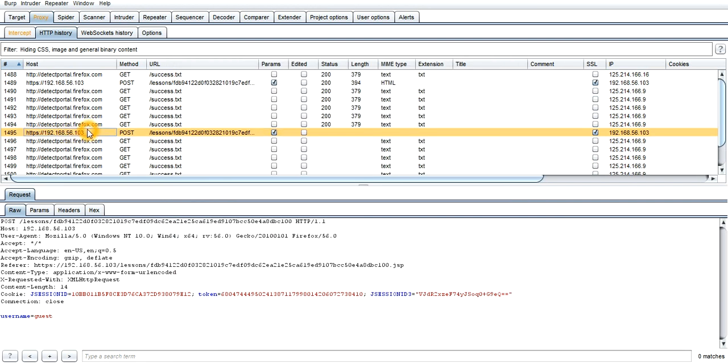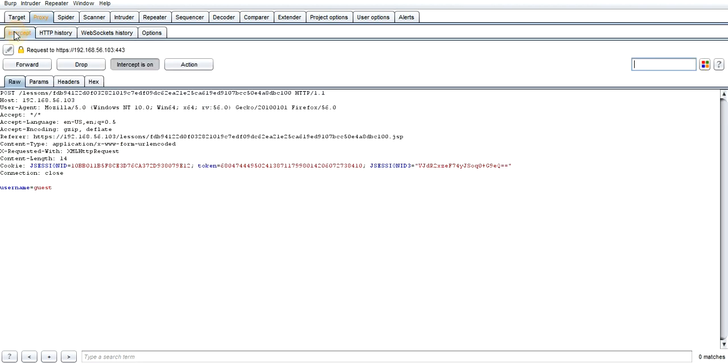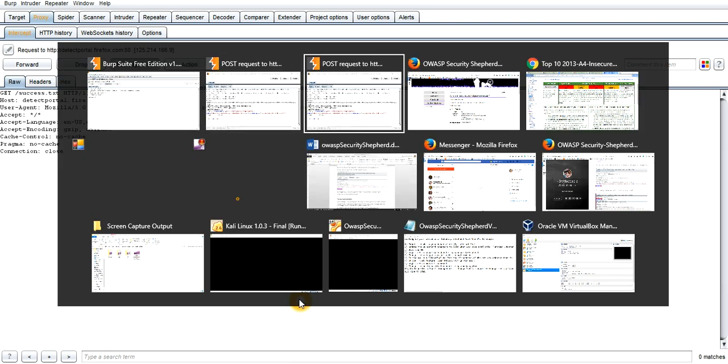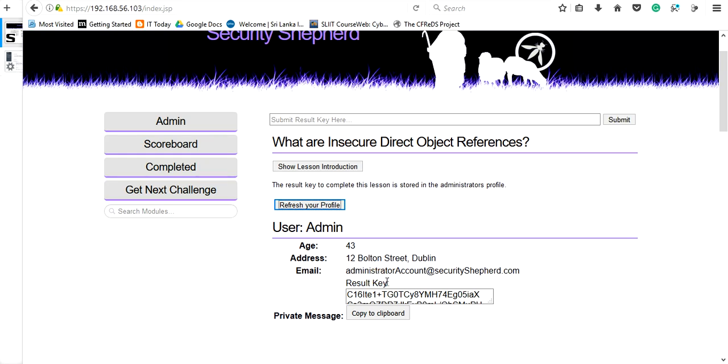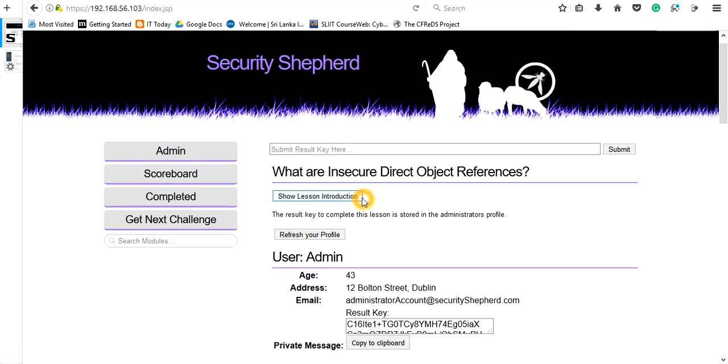In order to change this, we need to move to the Intercept. Here you also can see what we discussed. Here you can edit it as 'admin' and you need to forward this traffic, meaning you are allowing to send. After you have forwarded, you can come and check your website is containing some codes. So click 'Copy to Clipboard' and here you need to submit that key.